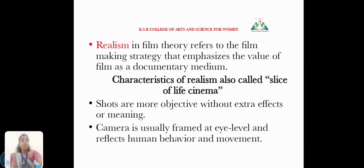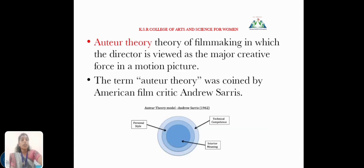So what is realism? It refers to the filmmaking strategy that emphasizes the value of film as a documentary medium. Characteristics of realism — also called slice of life cinema — shots are more objective without extra effects or meaning. The camera is usually framed at eye level and reflects human behavior and movement.